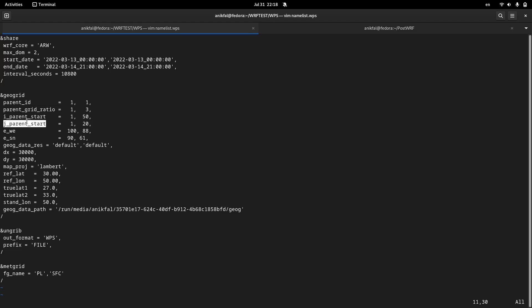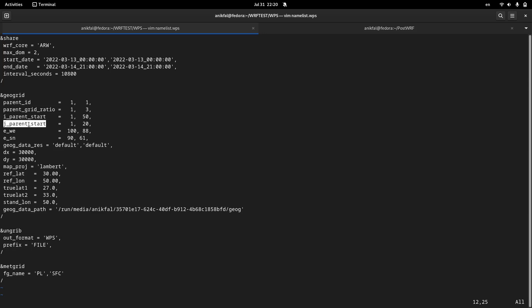The next parameters, I parent start and J parent start, are used to specify the location of the subdomain with respect to its parent domain. For example, the first domain location is defined with respect to itself, so the I parent start and J parent start for the first domain will be one.